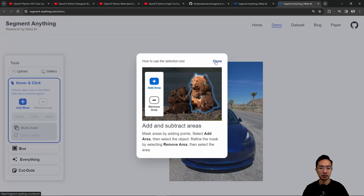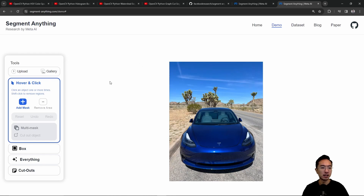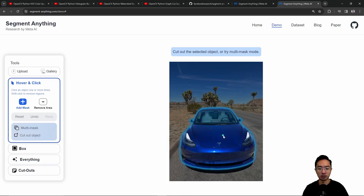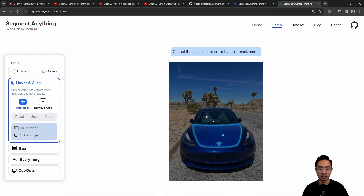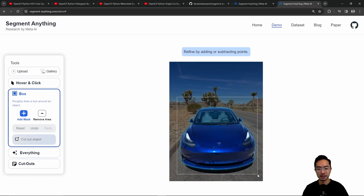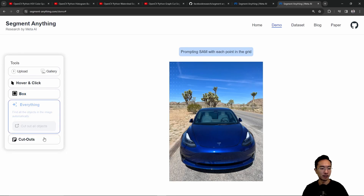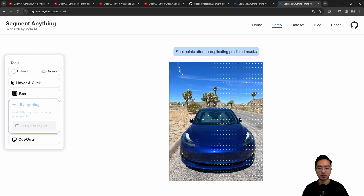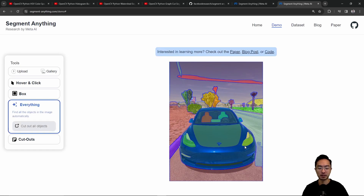Here is the GUI application you can use to test out the Segment Anything model. I've uploaded a Tesla image I've been using in previous videos. There are different options — you can use hover and click where left click selects the area to segment, and right click marks a pink area to be excluded. It tries to guess based on your seed points what area you're selecting, and you can reset or undo. You can also draw a bounding box to segment a region, or use the 'everything' mode which tries to segment everything in the picture.